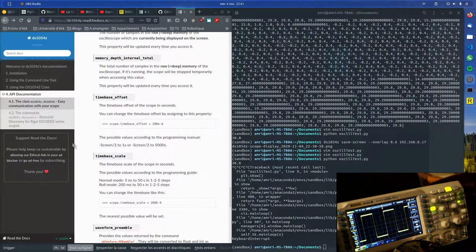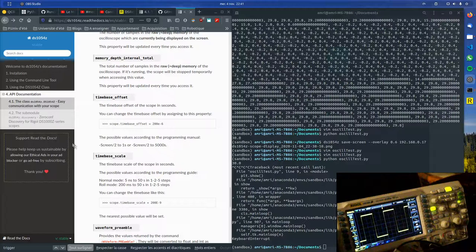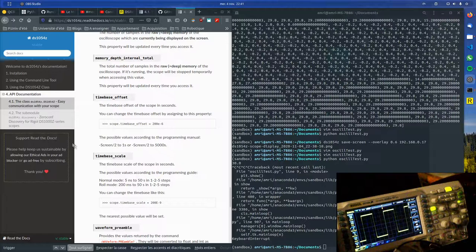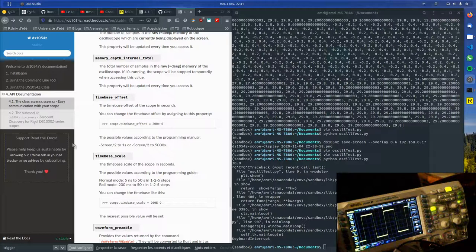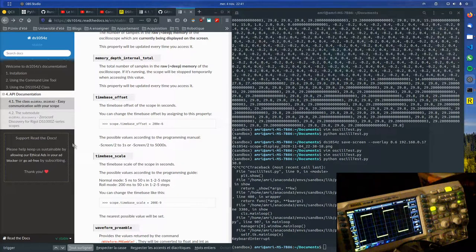Hello, it's the third time I'm recording this. Let's hope that this one will be good. So today I want to show how to connect an oscilloscope to control it from a computer.